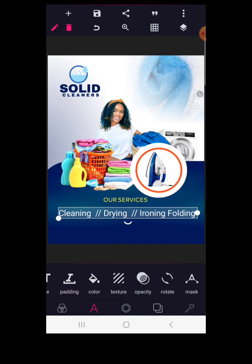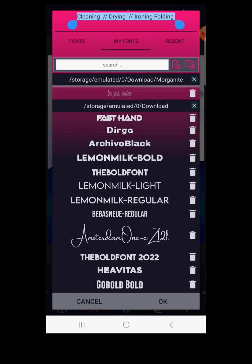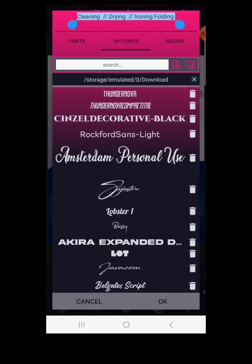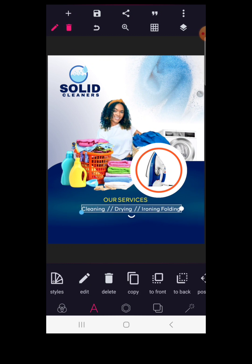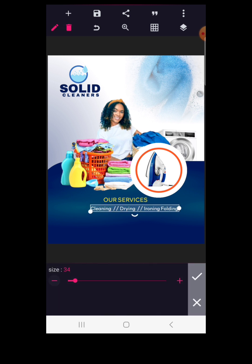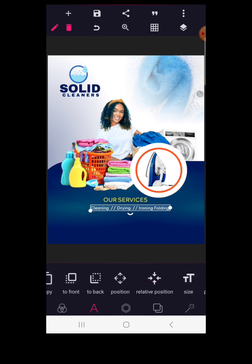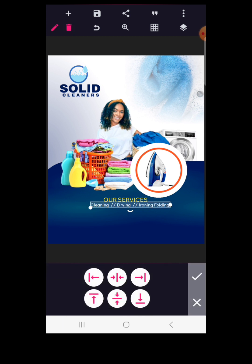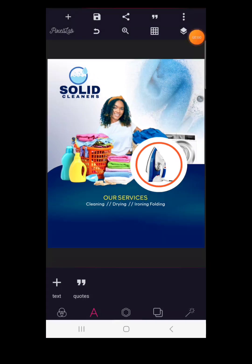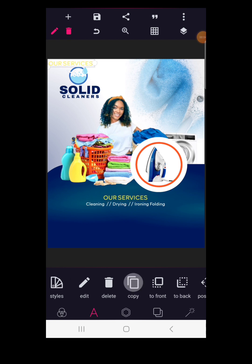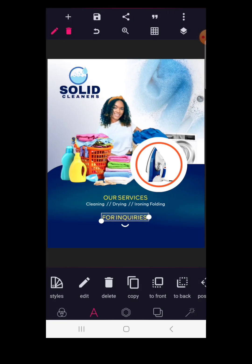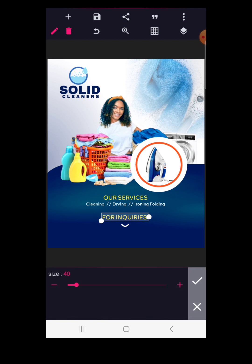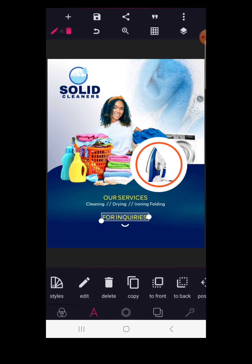Change the color of the services text to white, then go to the font. We'll maintain Broxford Sans. Reduce the size to about 30 and push it up a bit. Use relative position to pack it to the middle. Now copy the text — double tap and change it to 'For Inquiries' so that customers can know how to inquire. Position it here as well. The size is 40 — match it so everything is balanced. Use relative position to attach it to the middle.